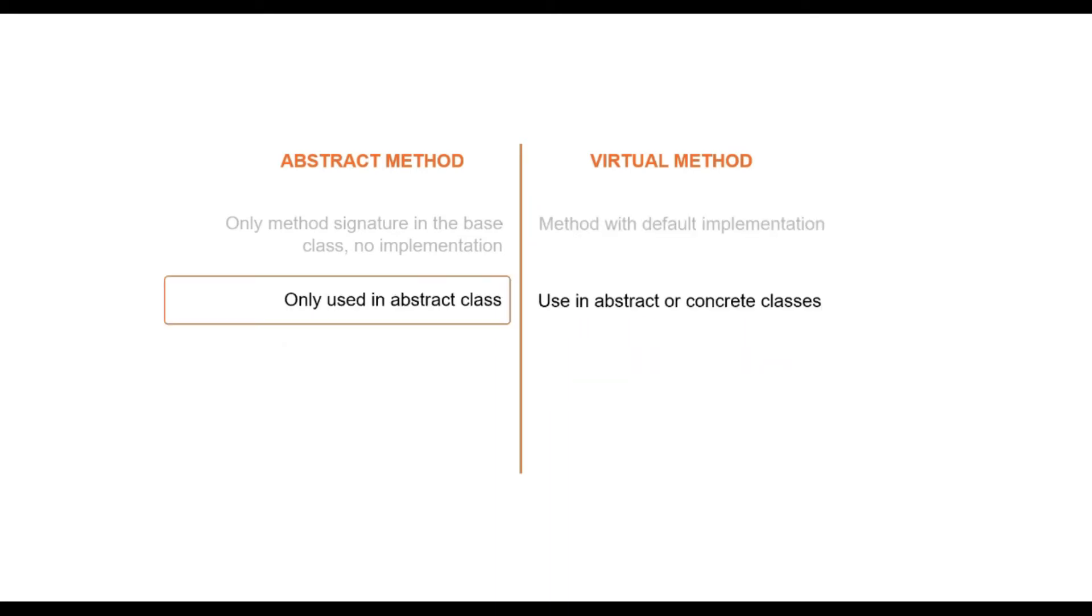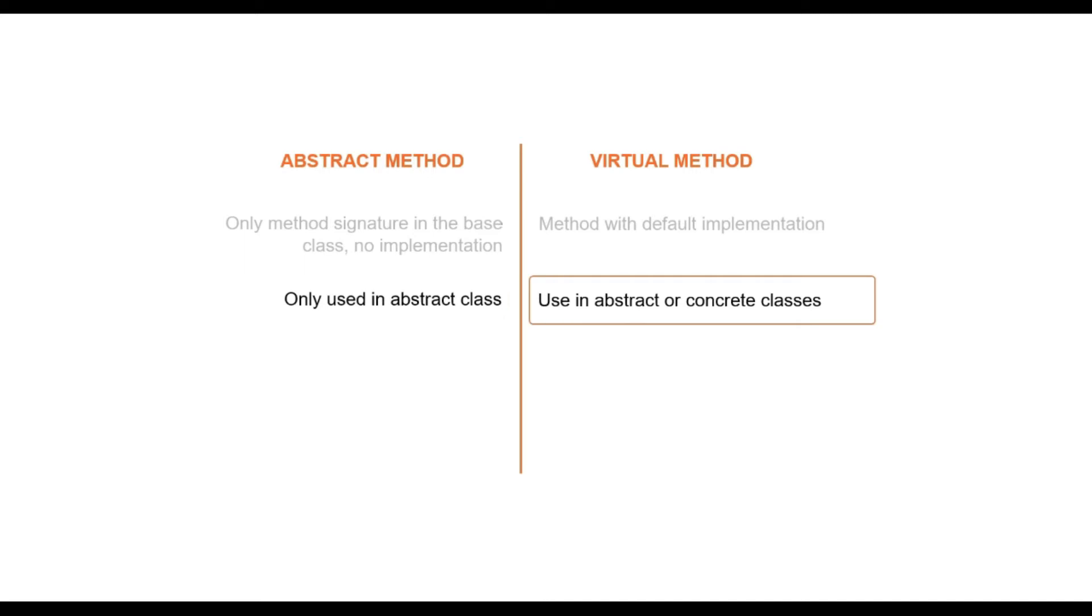Abstract method can be defined only in abstract class. However, virtual method can be declared both in abstract class as well as concrete class.